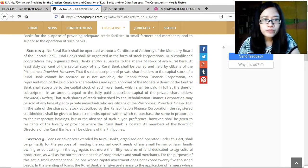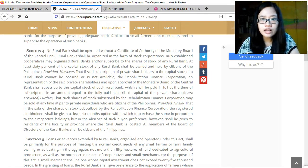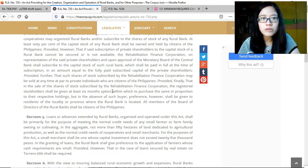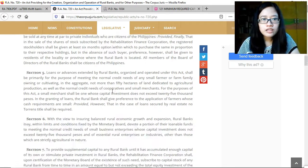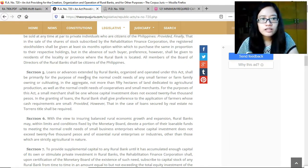Established cooperatives may organize rural banks or subscribe to shares of any rural bank. At least 60 percent of the capital stock of any rural bank shall be owned and held by citizens of the Philippines. There are provisions on subscription, how much should be paid, rules on corporation establishment, bylaws, and articles of incorporation.